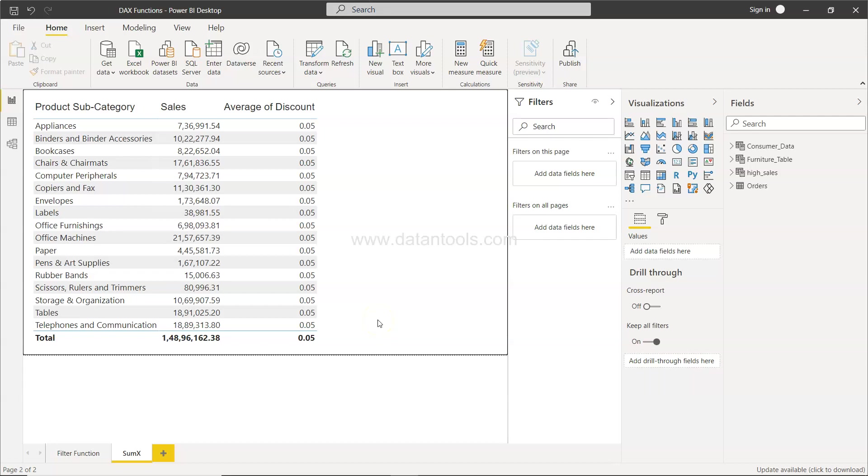Hello there and welcome to the new Power BI tutorial video where I will show you the SUMX function example or SUMX function tutorial so that you can get to know in which scenarios you can utilize it as well as how to utilize it.